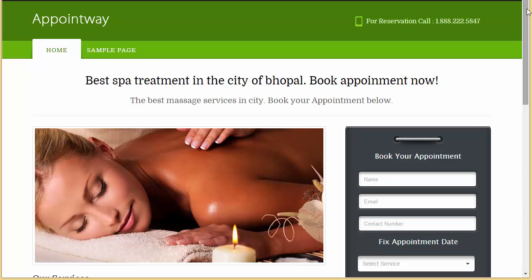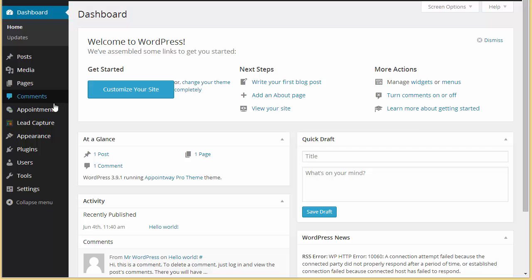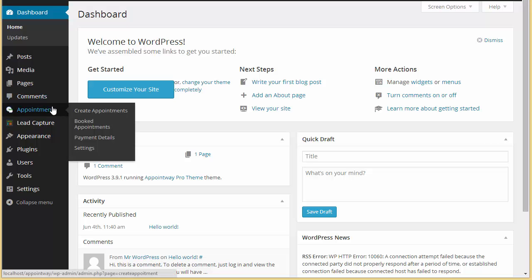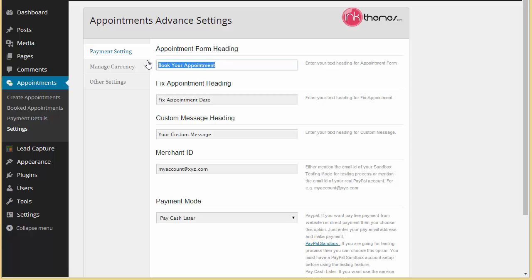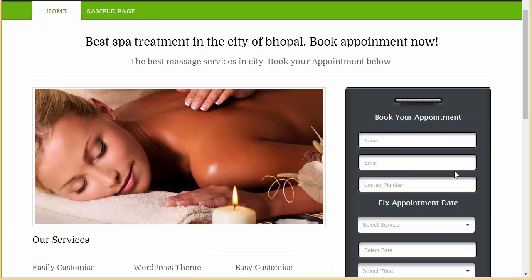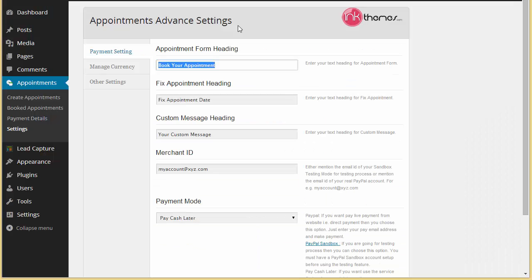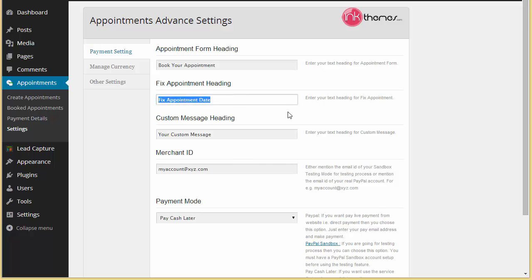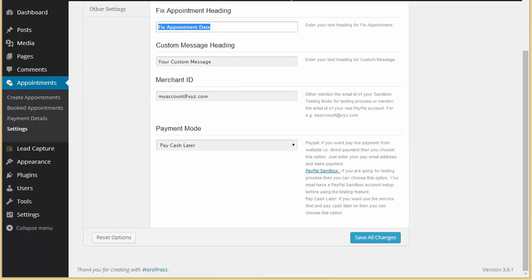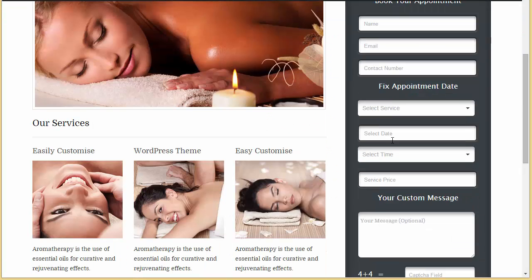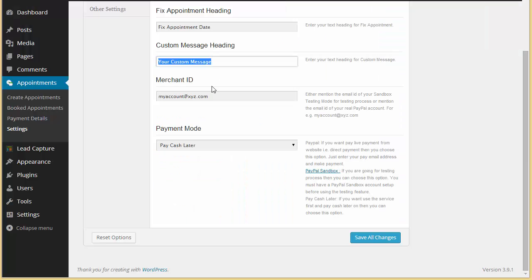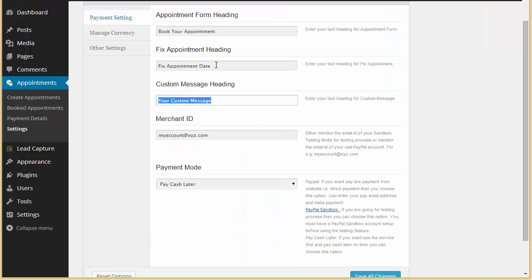The first setting is payment setting. You can edit this form heading from here. Then we have fixed appointment heading, so you can edit that text. Custom message heading - right now it's written custom message only, so you can put up a custom message heading as well, which means you can edit all the headings from here.